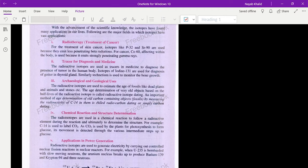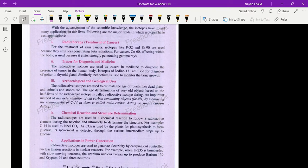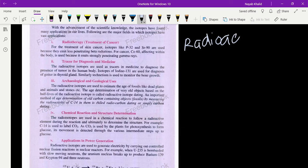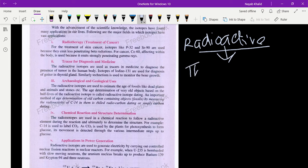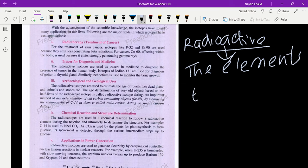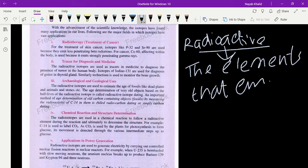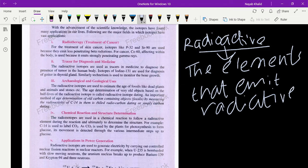Before we start in detail, we should know what radioactive elements are. The elements that emit radiations are known as radioactive elements. In the radiotherapy method, we use these radioactive elements.